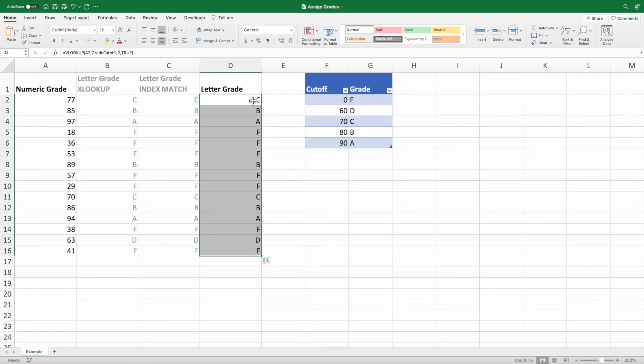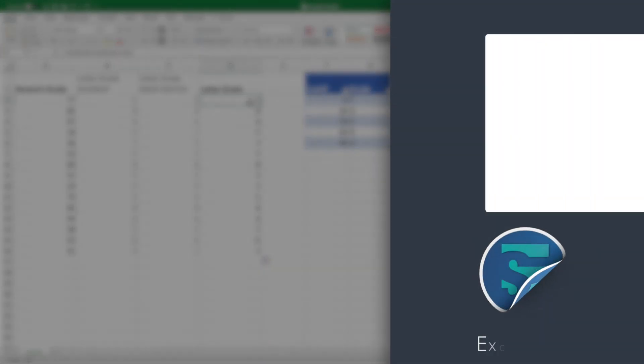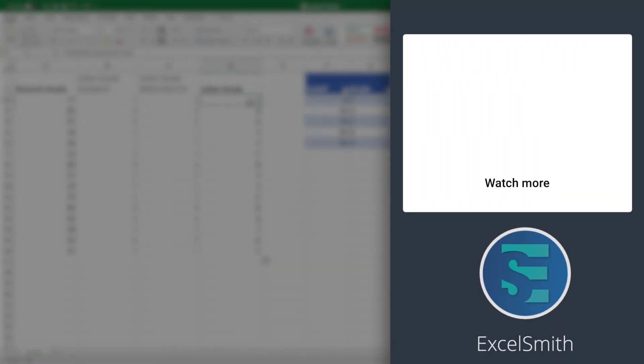In this video, we covered several different functions to assign grades based on a numeric value. Say you want to create an equation that filters all students who earn above or below a certain grade. If you're using Excel 365 or 2021, you have access to the amazing filter function. For an overview of the filter function, check out this video. As always, thanks for watching and we'll see you in the next one.